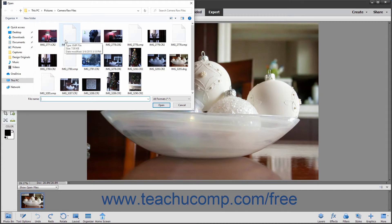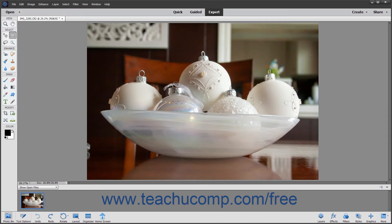In the dialog boxes that appear, you can click the Cancel button or press the Escape key on your keyboard to cancel the dialog box without making a choice.